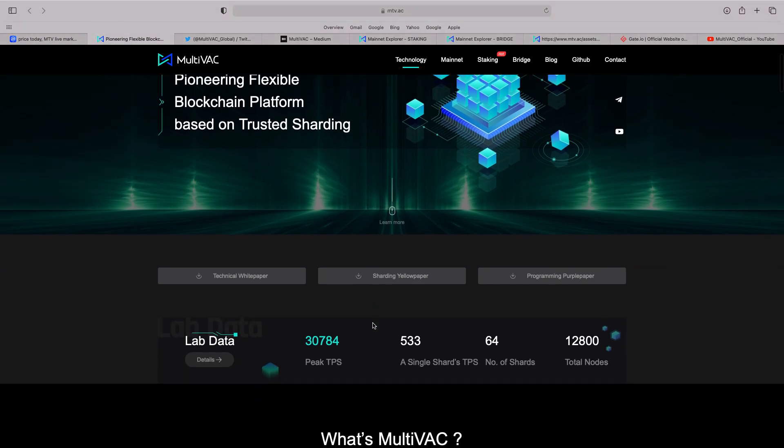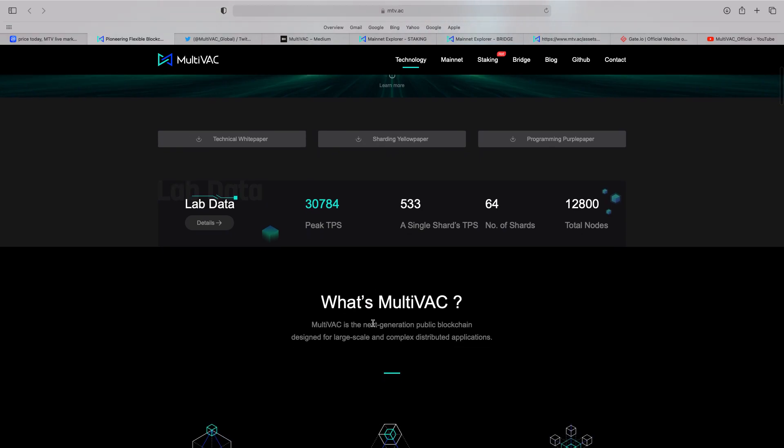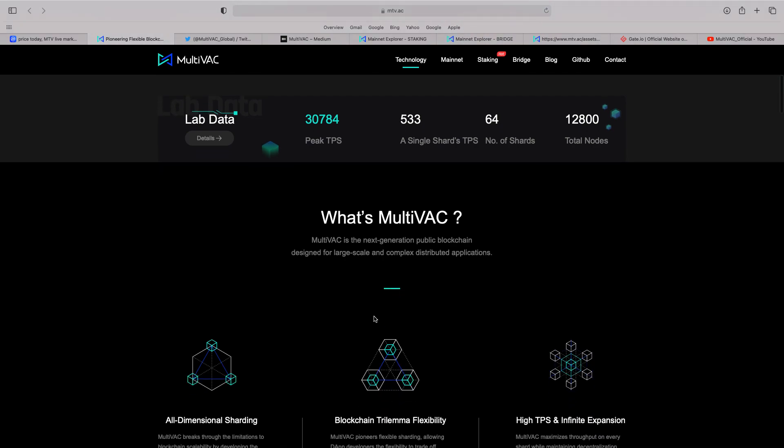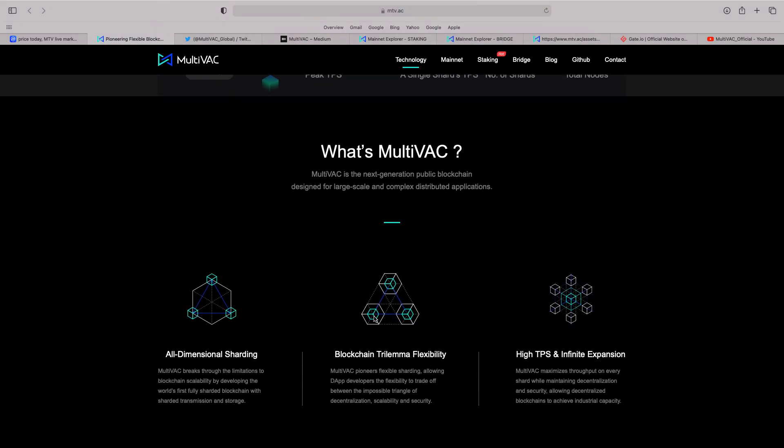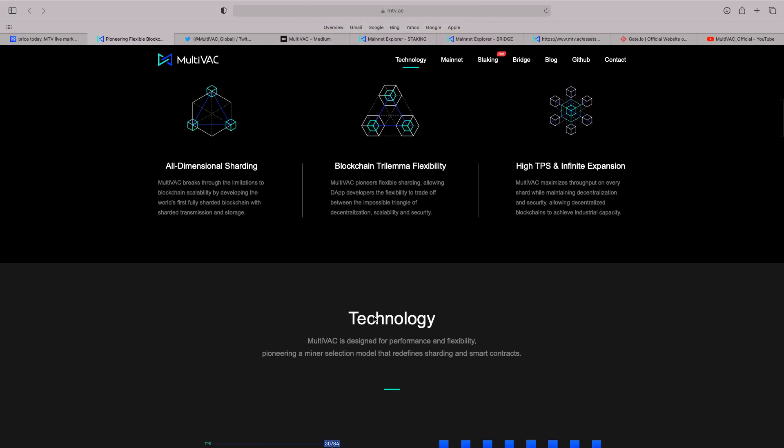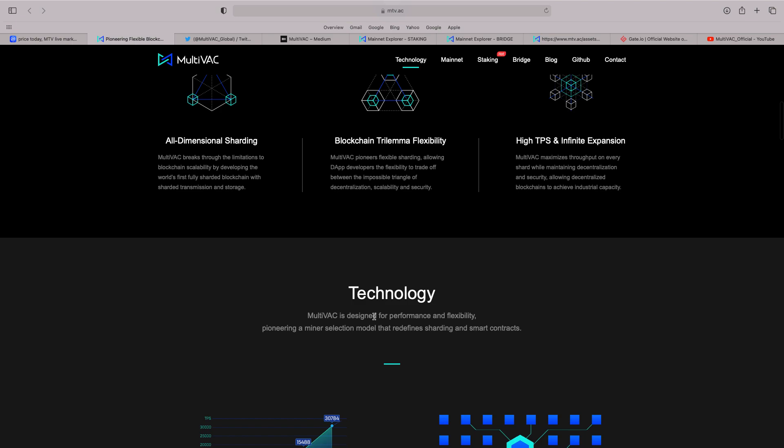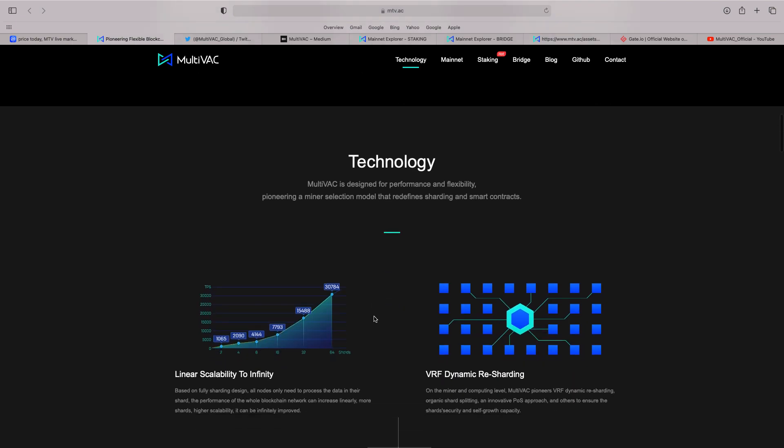So, you scroll through. Lab data. You've got all the details there. 30,784 peak transaction per second. So, you can see here, you go through what's Multivac. It's a next-generation public blockchain designed for large-scale and complex distributed applications. It's got the all-dimensional sharding, the blockchain trilema flexibility.